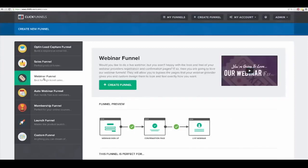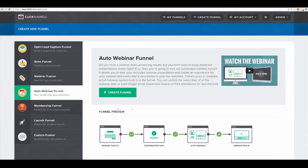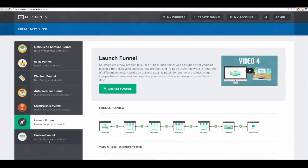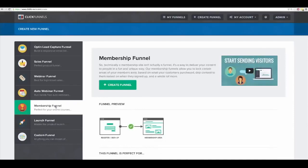Then there's a webinar funnel, which is what I'll be helping you guys with here in an hour or so. There's also an automated webinar funnel where you can take your recorded webinar and plug it in. There are membership sites, launch funnels, and a bunch of other things as well. But for right now, what I'm going to do is create a membership site.